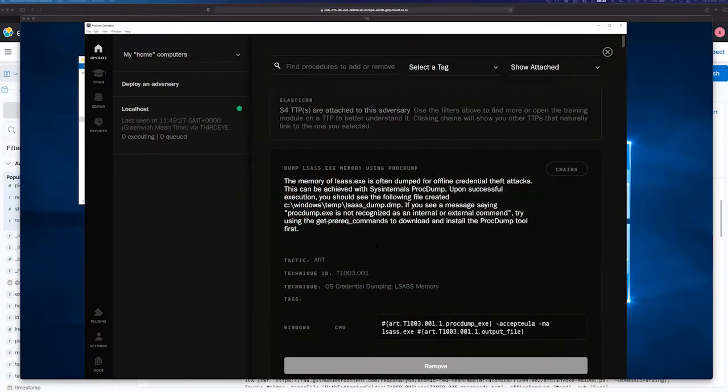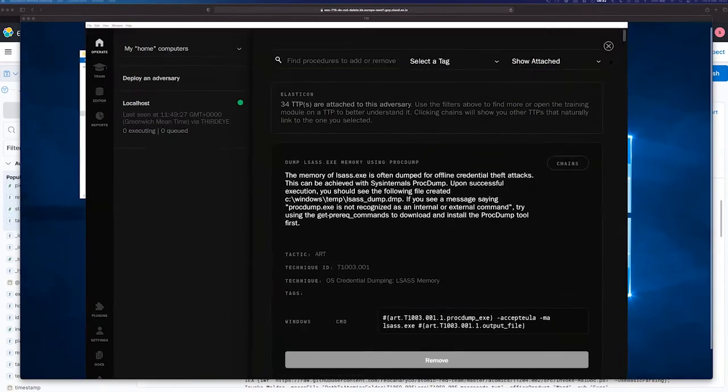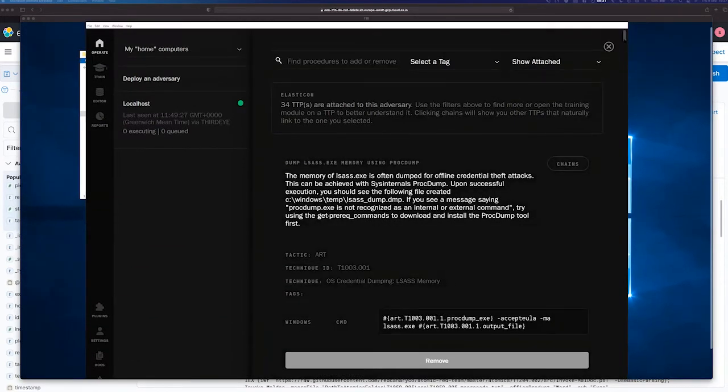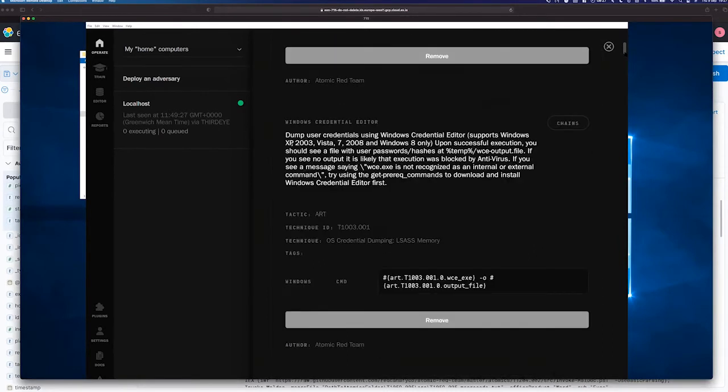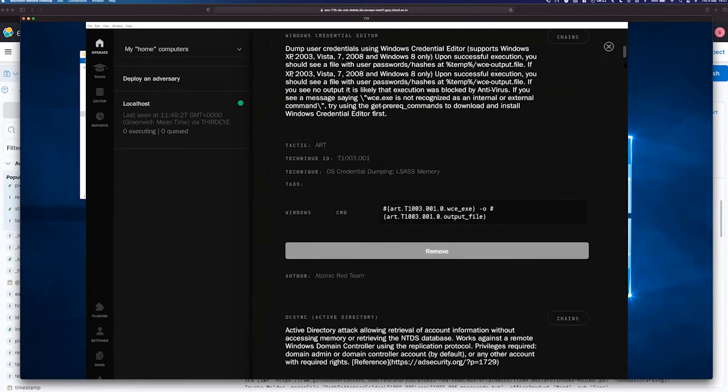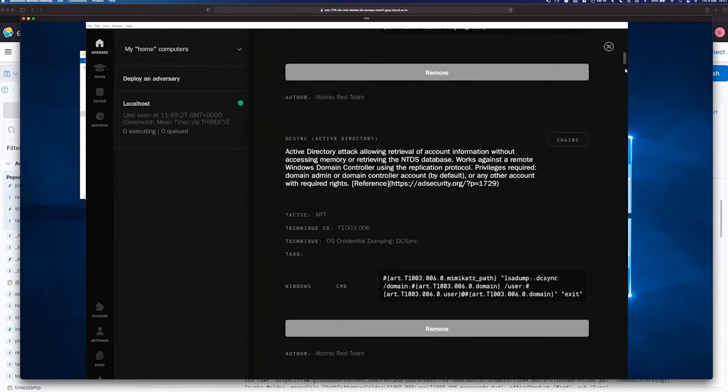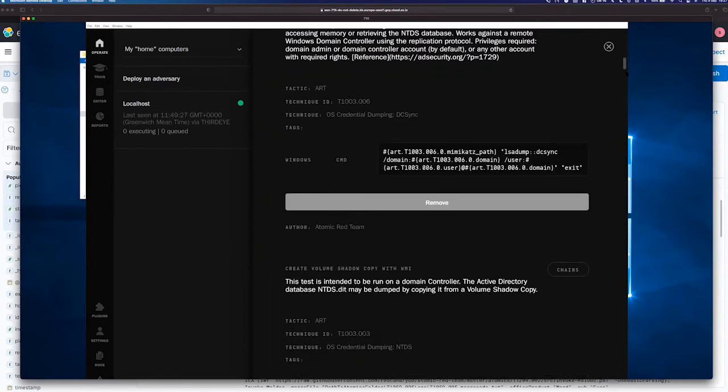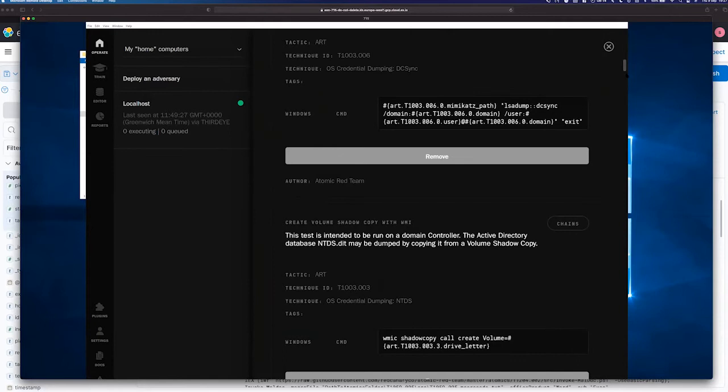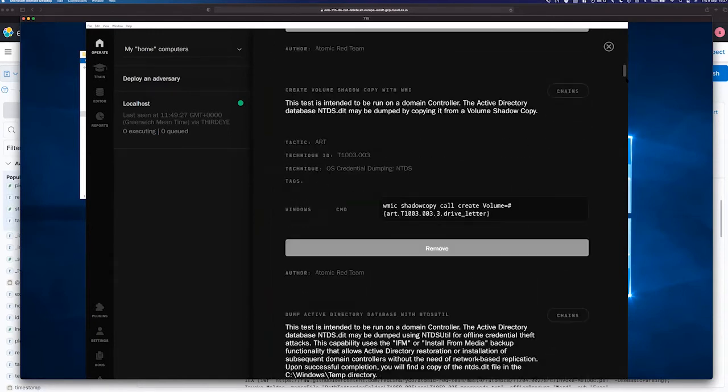So I have here an adversary which I've built. It has 34 TTPs. And for those of you unfamiliar, this is what operator looks like. And what's nice is per TTP, you can see what's going to be run. So obviously you need to know as a red team, what the actual command is going to be. And you can see here, everything is listed out. And depending on the tool you use, you get more information than others.